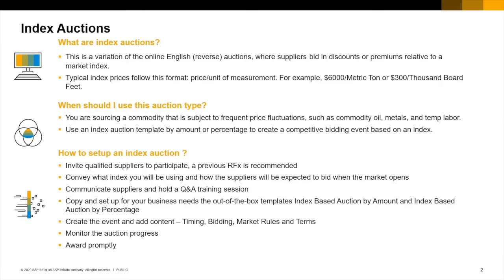Typically, an index follows a format of price per unit of measurement, for example $6,000 per metric ton. If you are using a commodity that is subject to frequent price fluctuations such as oil, metals, and temp labor, use an index auction template by amount or percentage to create a competitive bidding event based on an index.